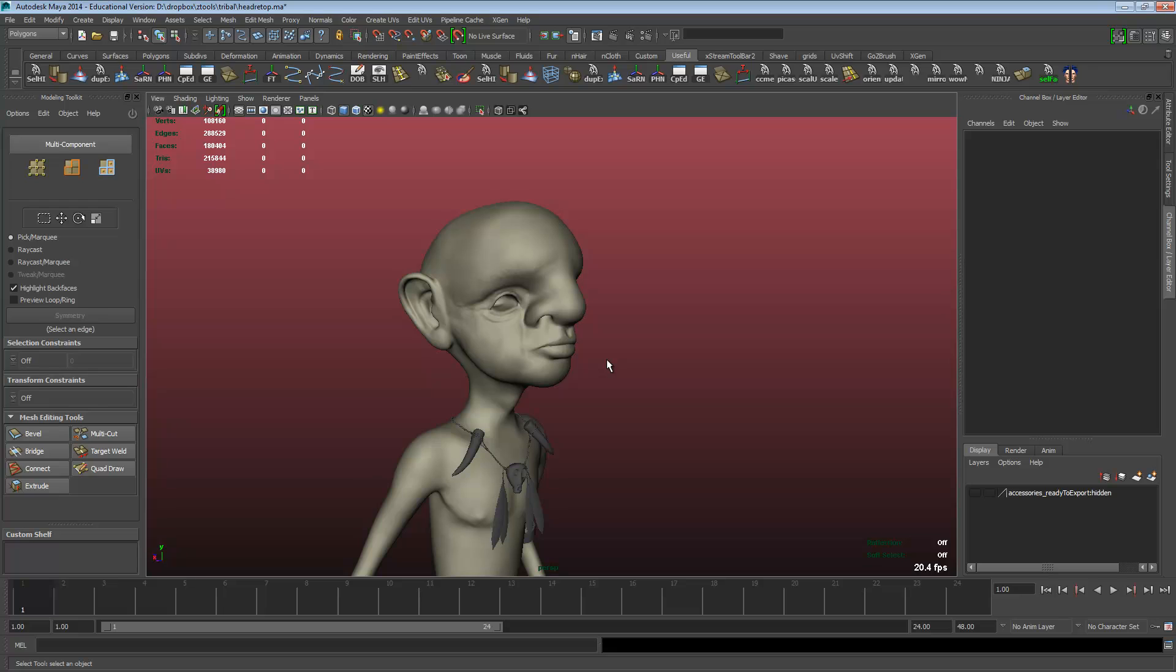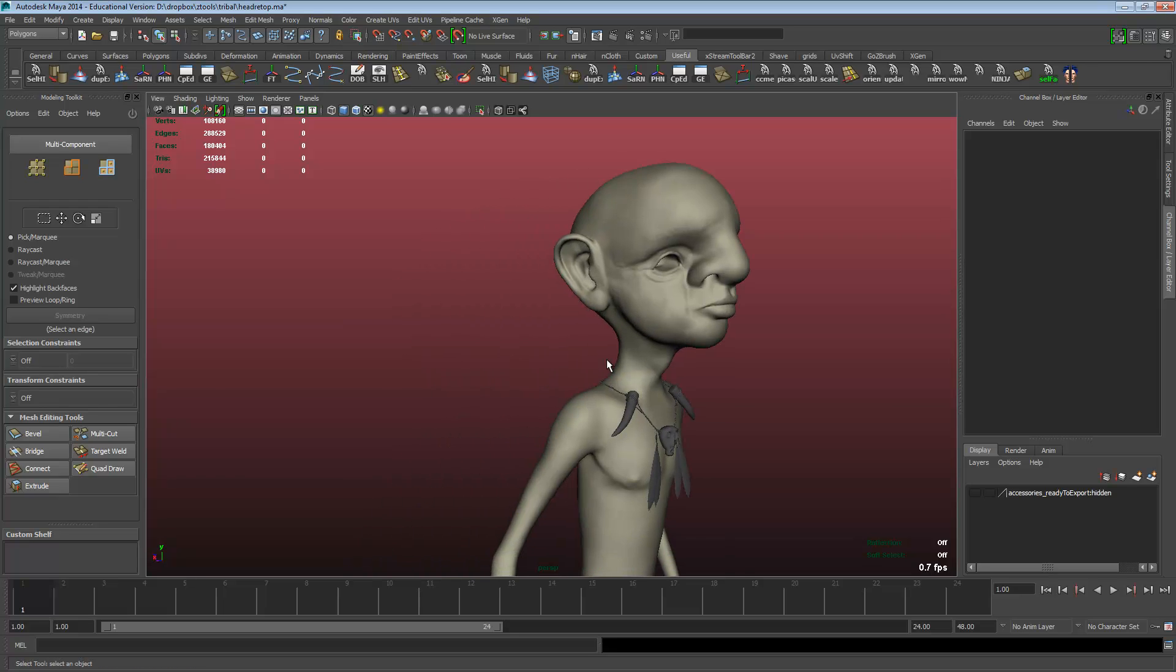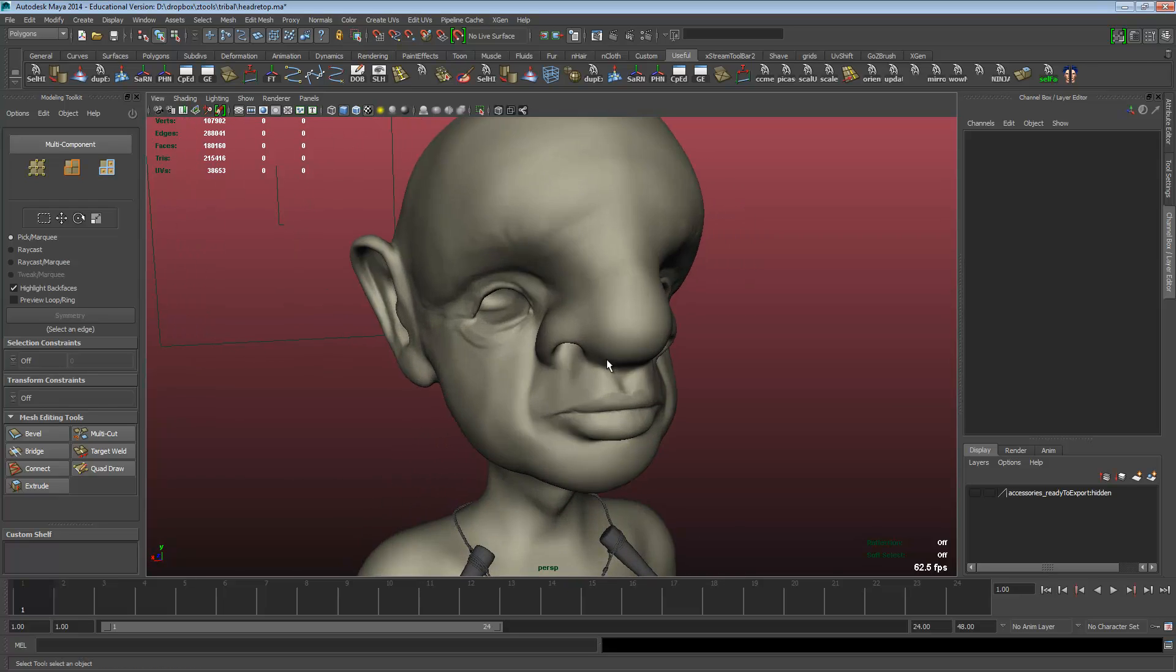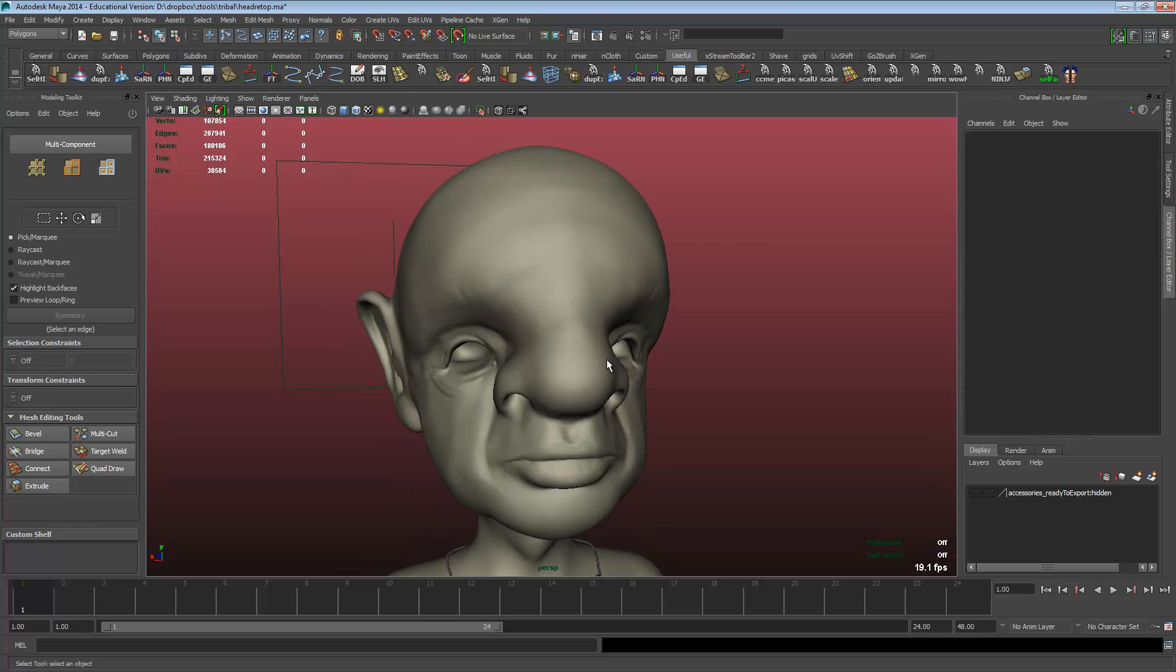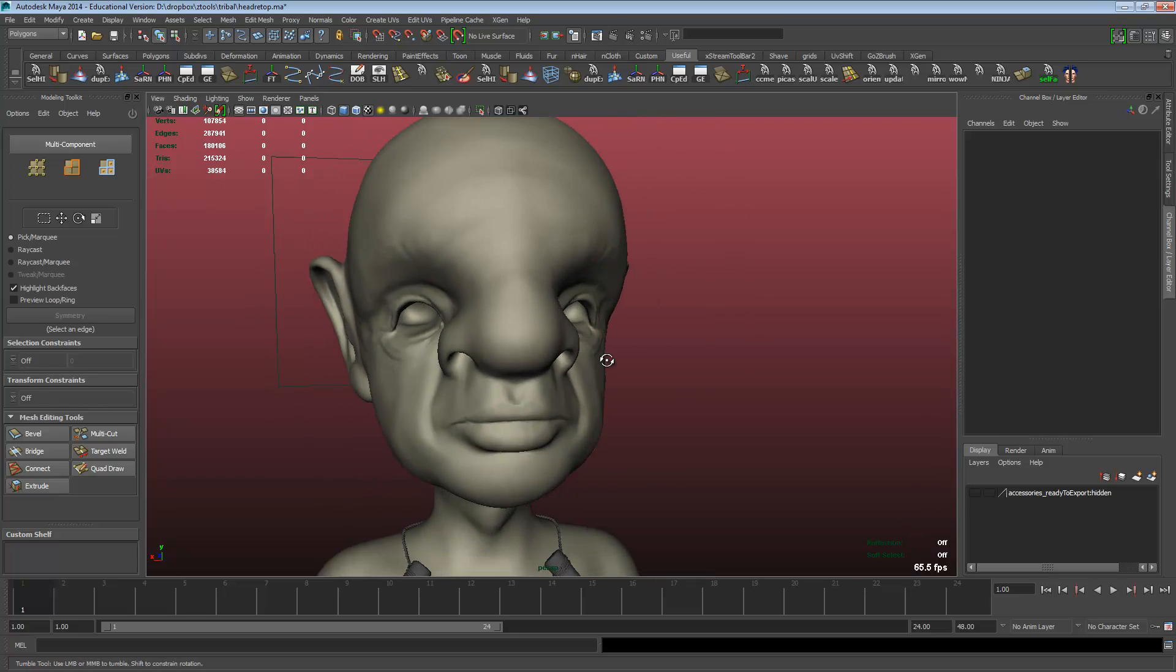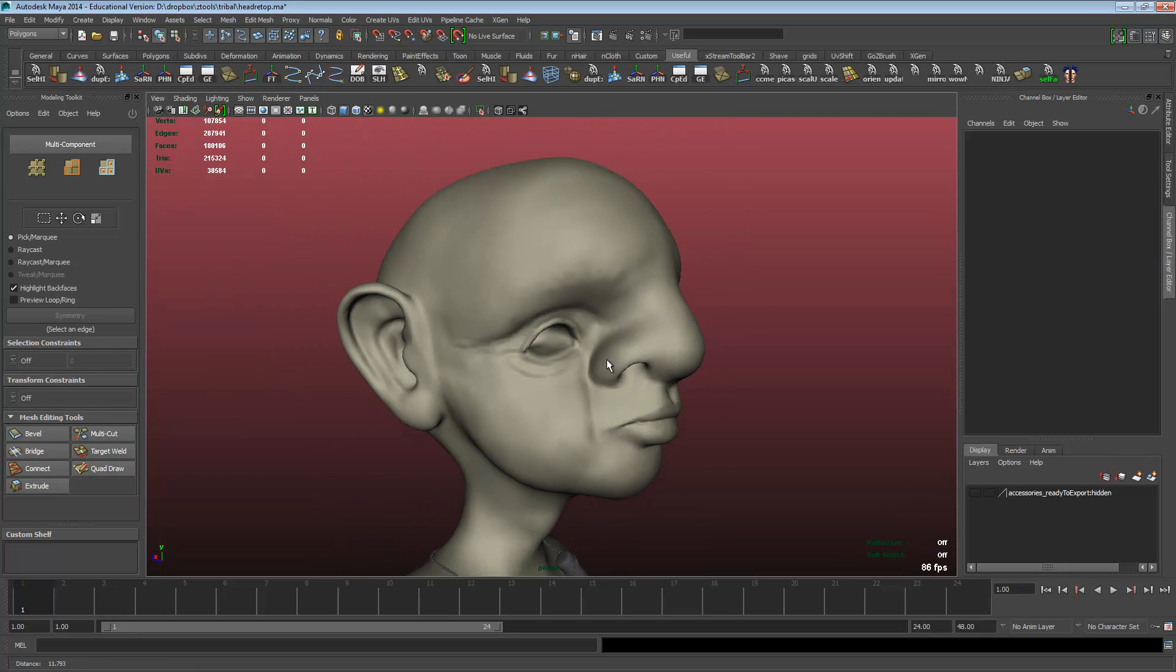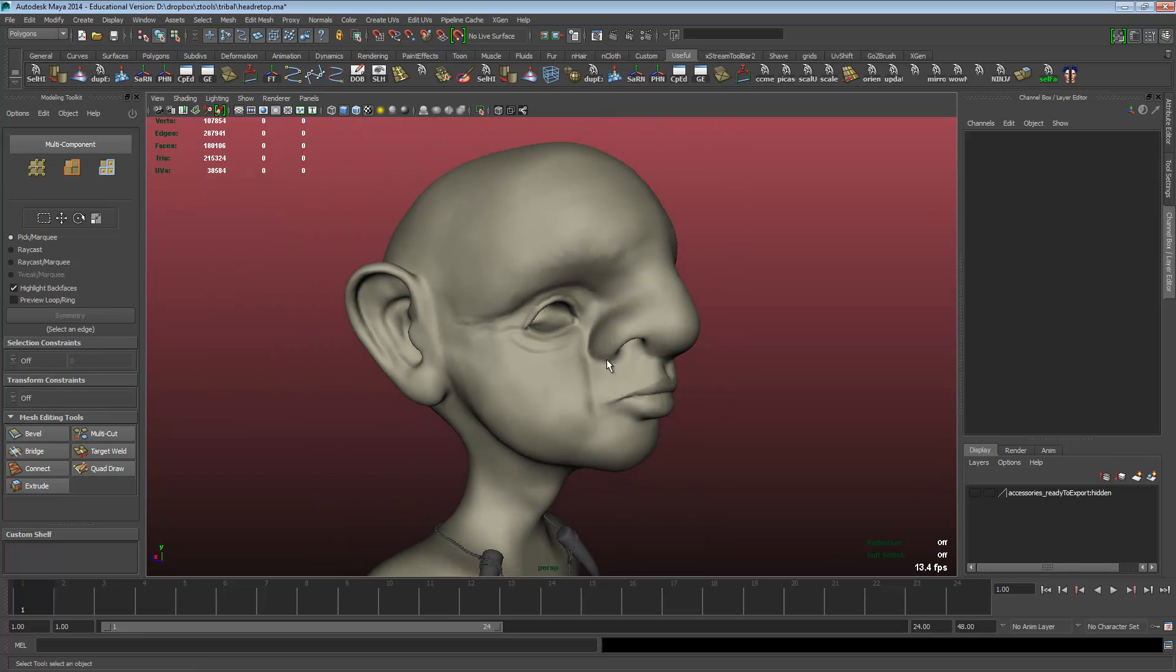I guess with the exception of Z Remesher from ZBrush, but I can see myself using Z Remesher and QuadDraw together to have a real powerful pipeline.